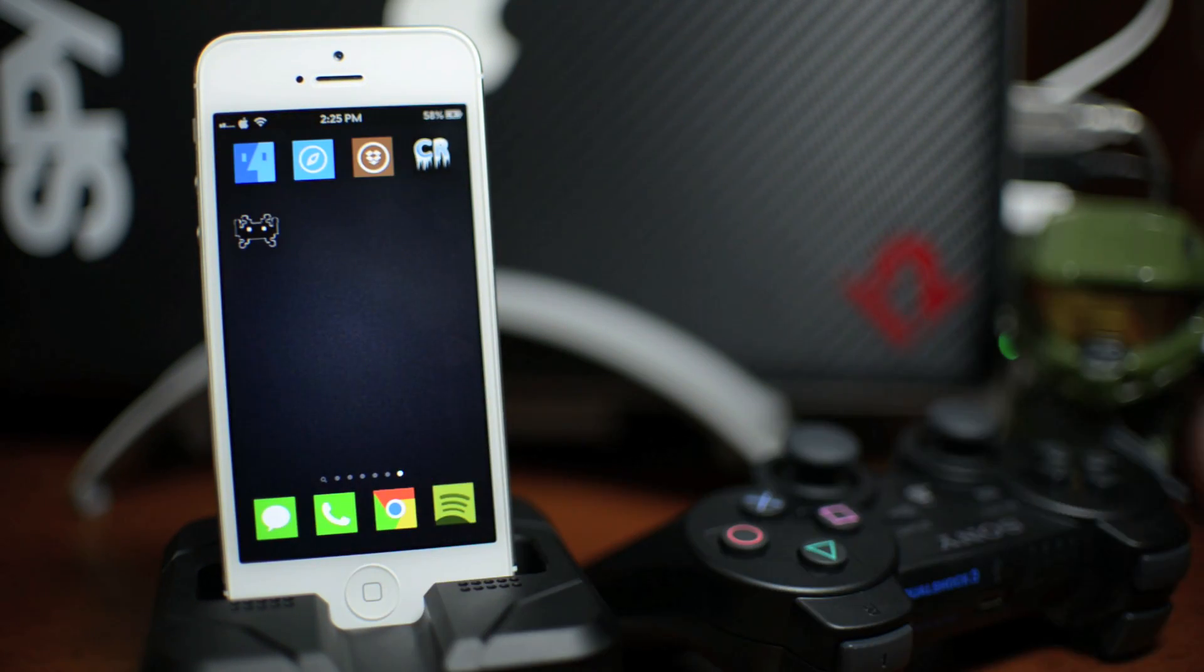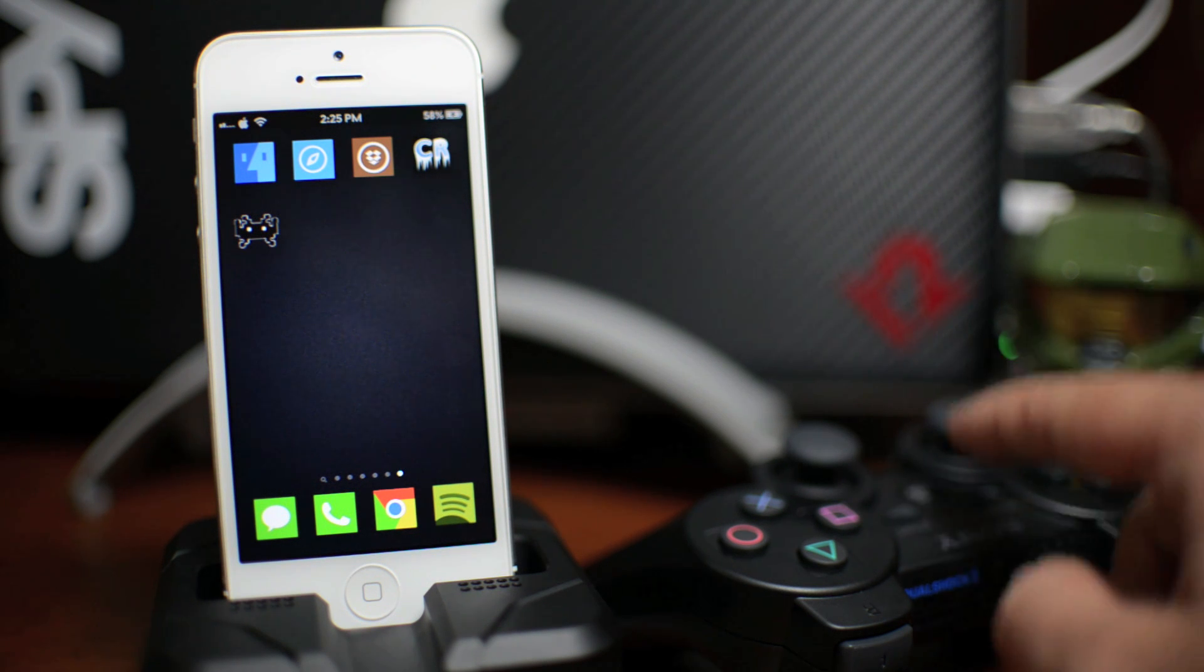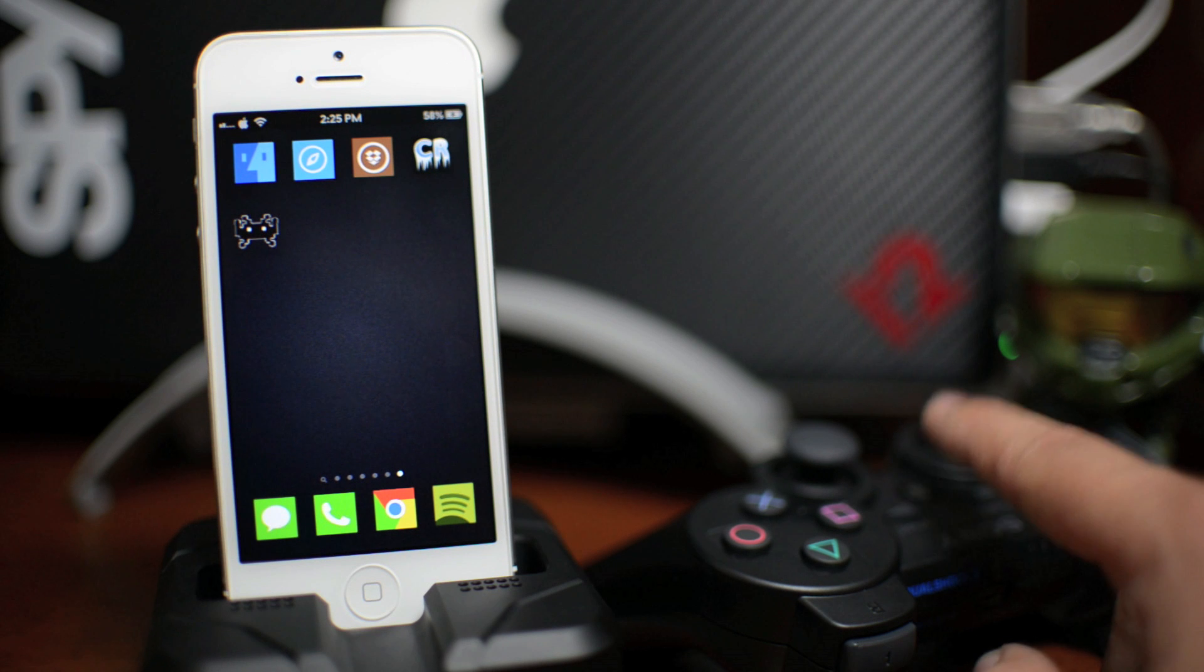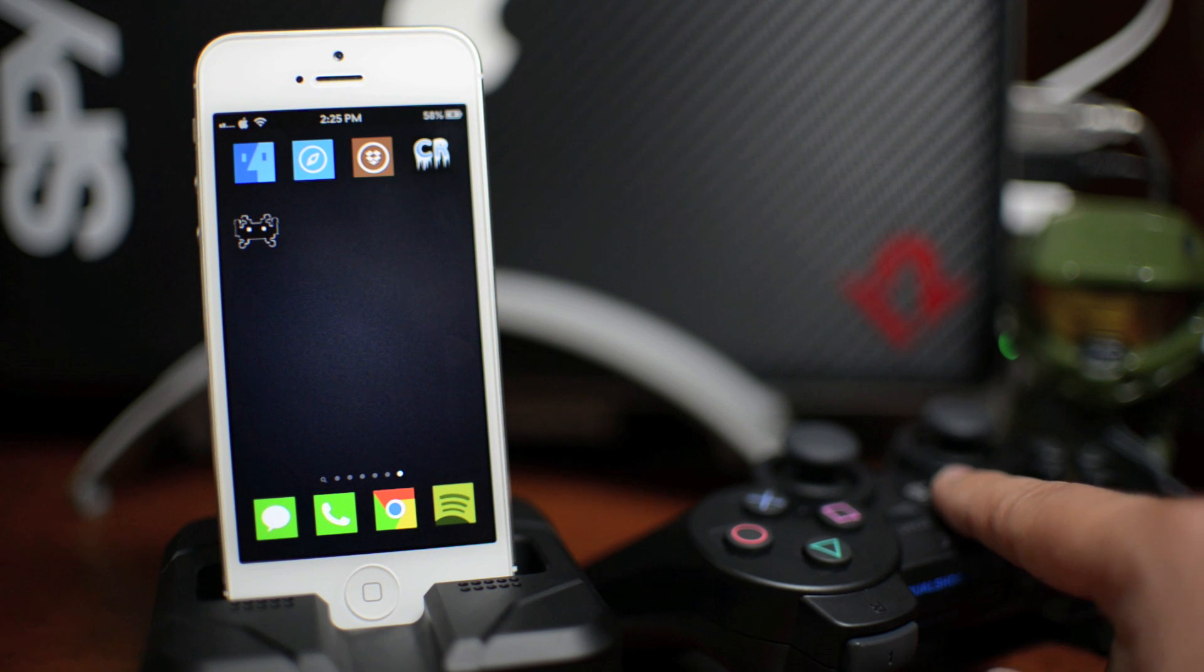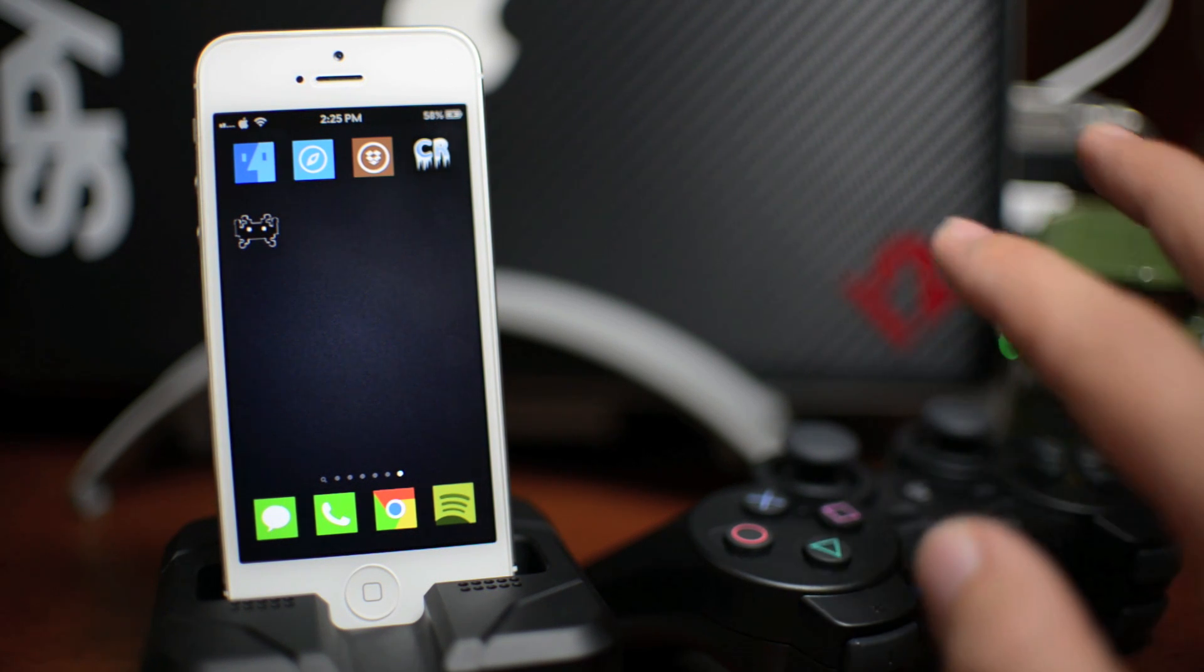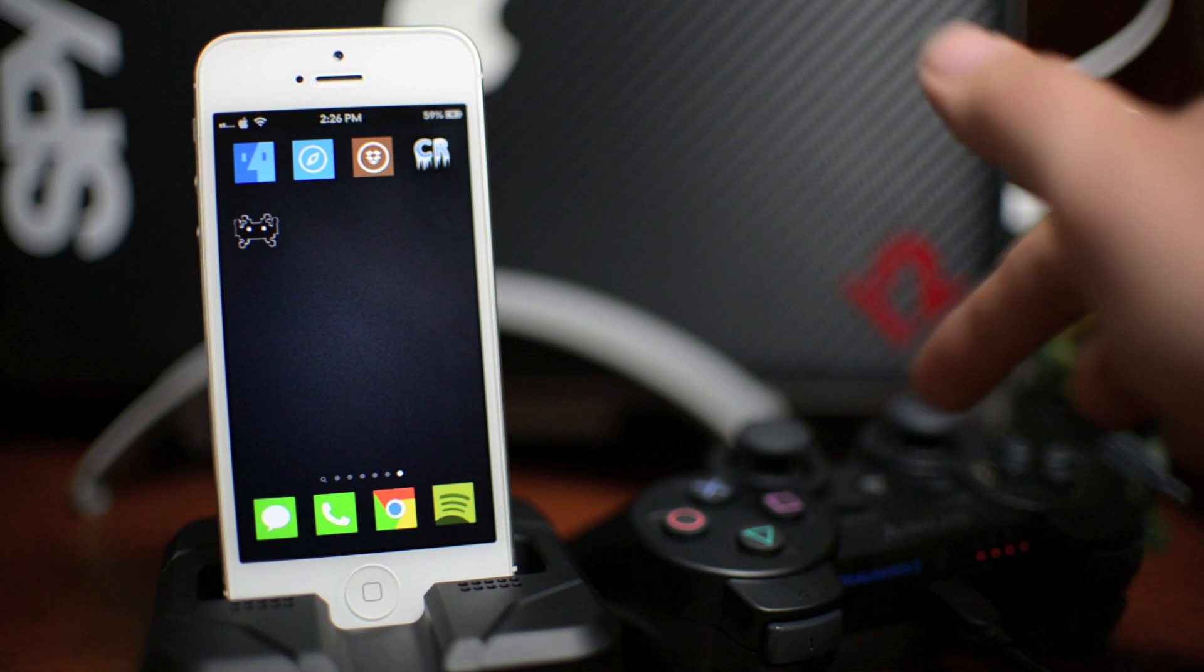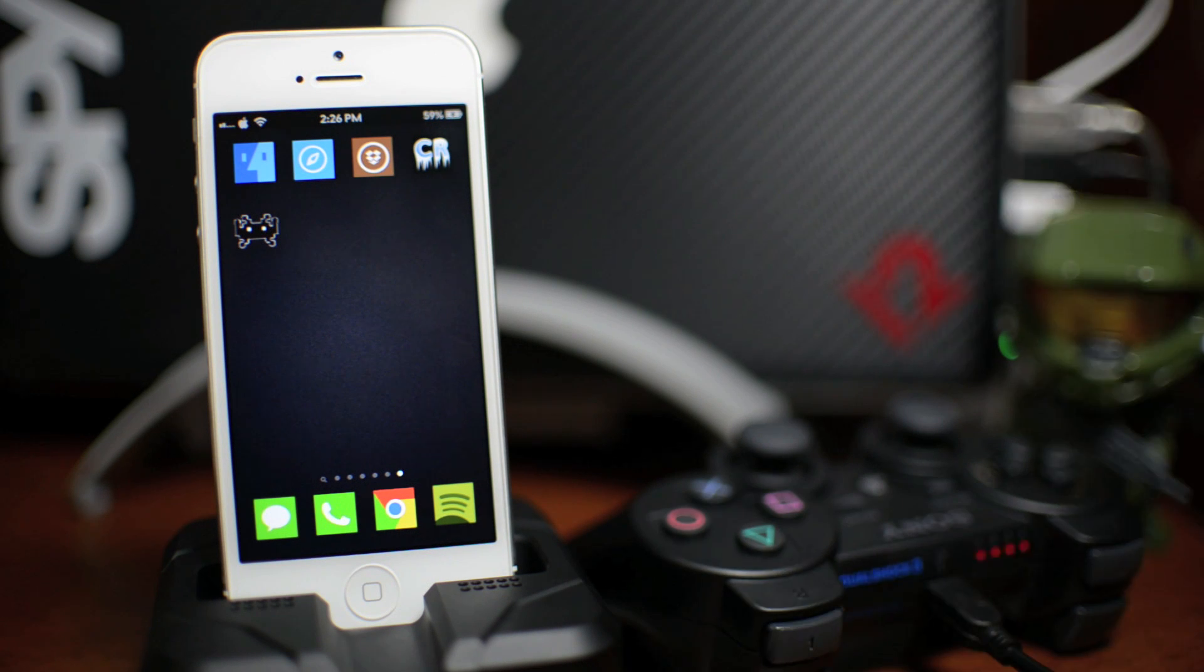Now we're going to need to connect our iPhone, iPod, or iPad to our computer. And you will also need to connect your PS3 controller to your computer, both via USB. So I'm going to go ahead and do that now.